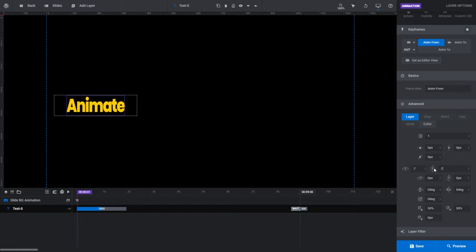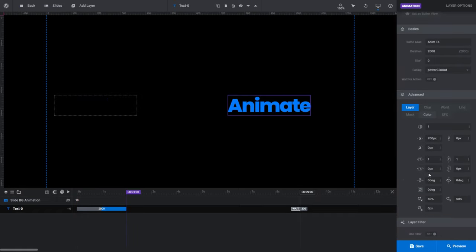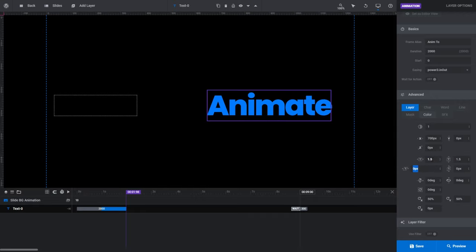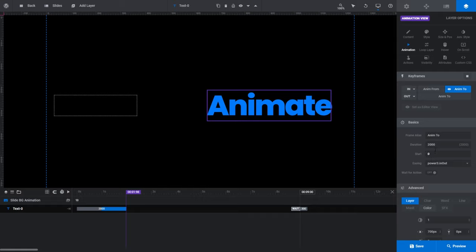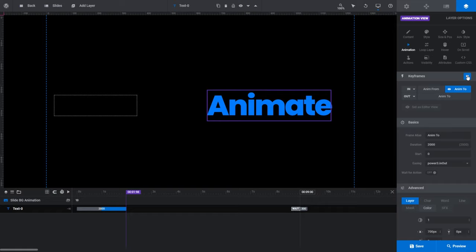You'll need to type 0.7 into both T fields to cover both horizontal and vertical scaling. You can see the AnimFrom text layer has now scaled down on the canvas. Let's repeat the process for our AnimTo state, only this time we'll set our scaling to 1.5 to scale it up to 150%. Click the Keyframes play button to preview, and we can see Slider Revolution automatically handling a smooth transition between the two states.